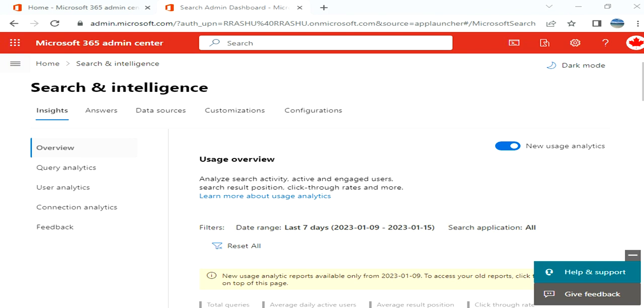Hi guys, welcome to my videos. So guys, today in this video we are going to walk through Search and Intelligence in Microsoft 365 admin center. Before I proceed further, if you have not already subscribed to my channel, please go and subscribe right now.